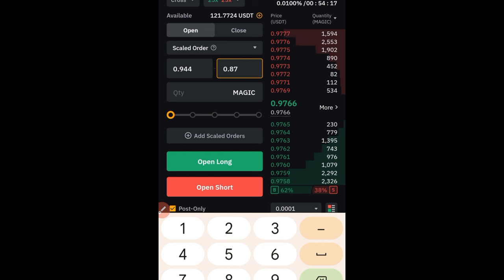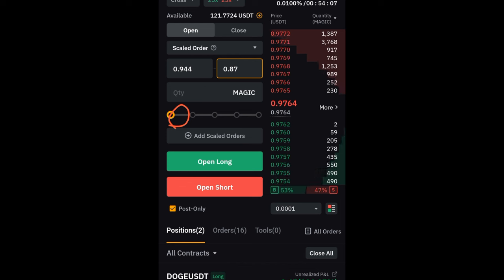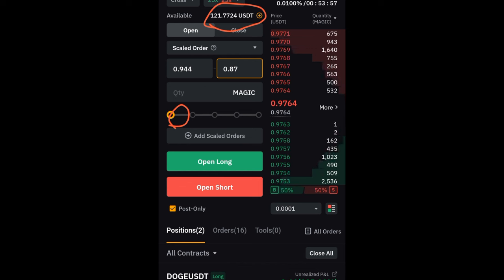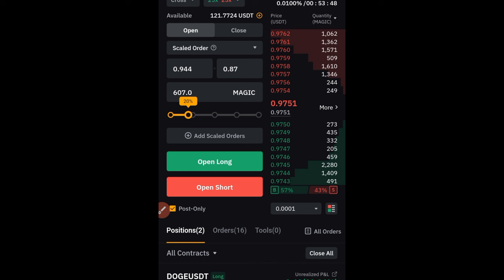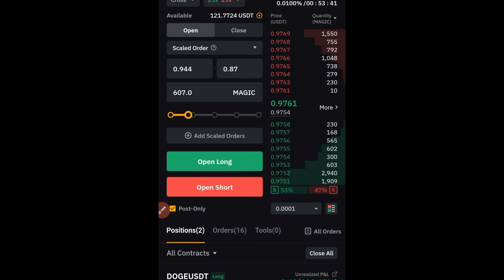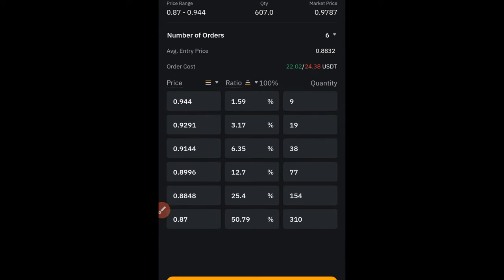The next thing is to add the quantity. You can use the slider to set what your quantity will be. If I want to use 10% or 20% of my capital — currently my capital is 121 USDT — I just use the slider. If you don't know the exact quantity, go ahead and use the slider. I'll go with 20% of my capital. Once you've set the quantity using the slider, click on where it says 'Add Scaled Order.'